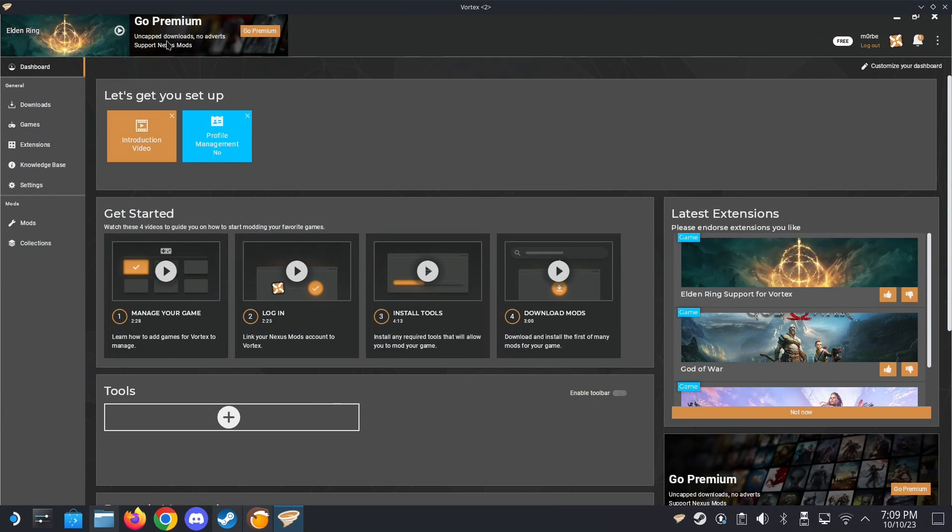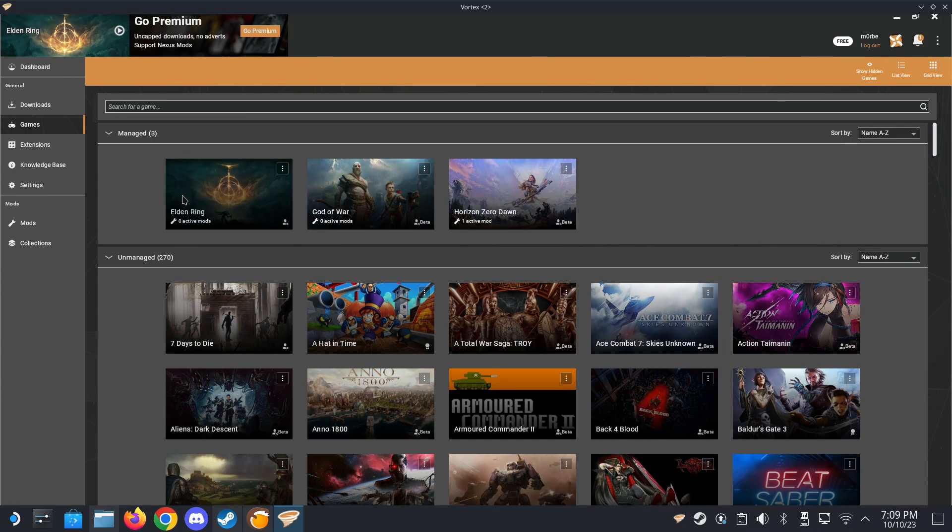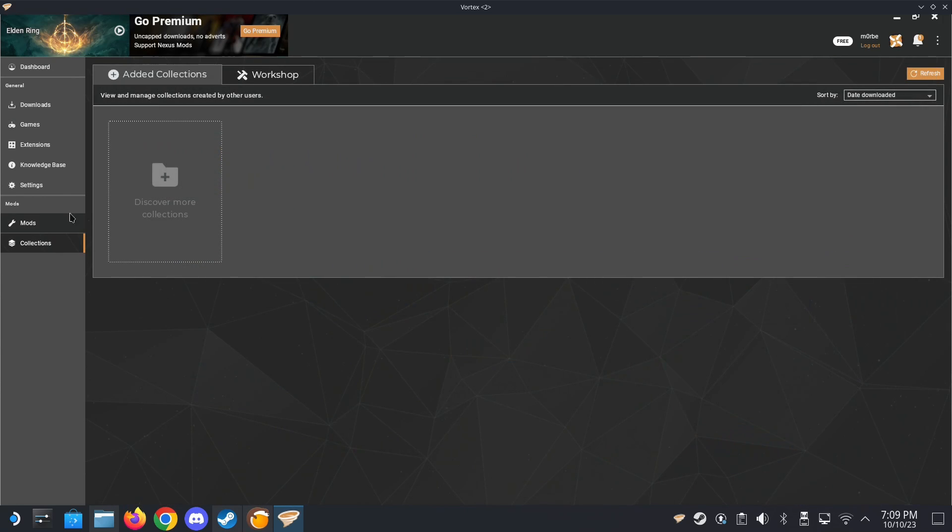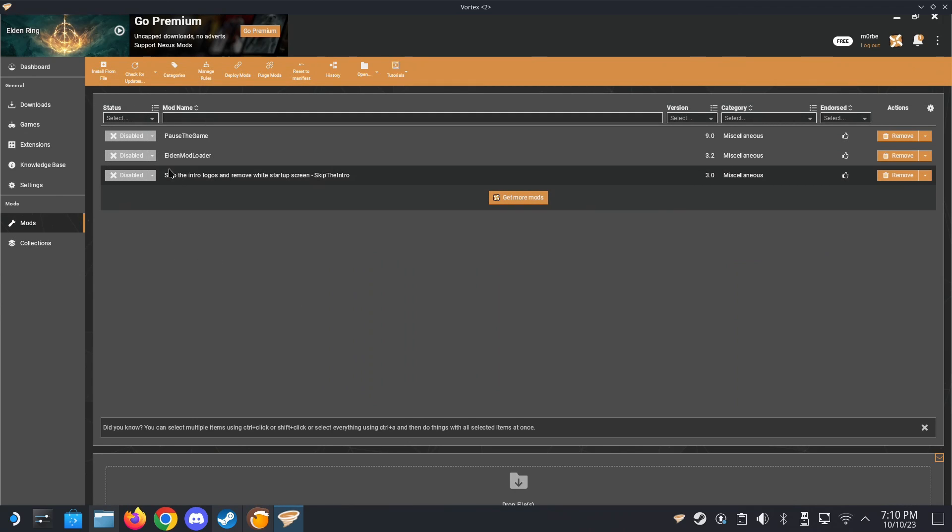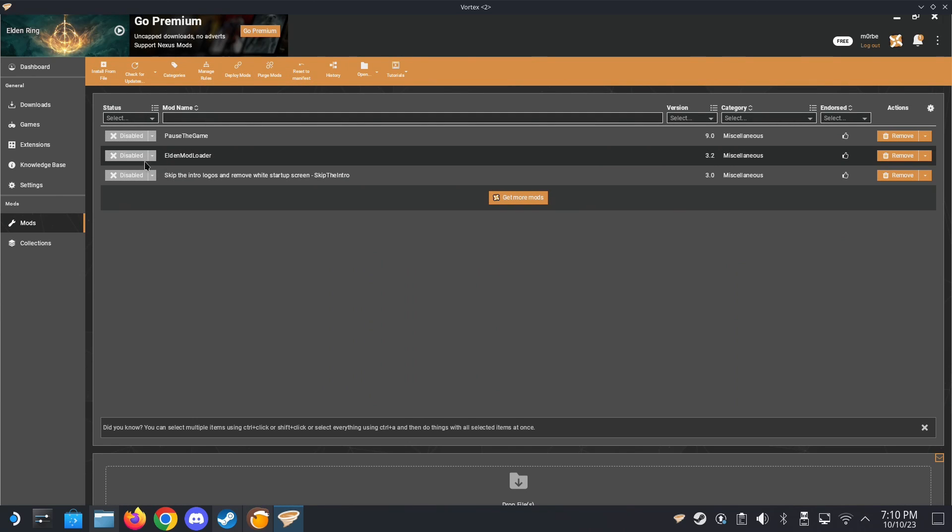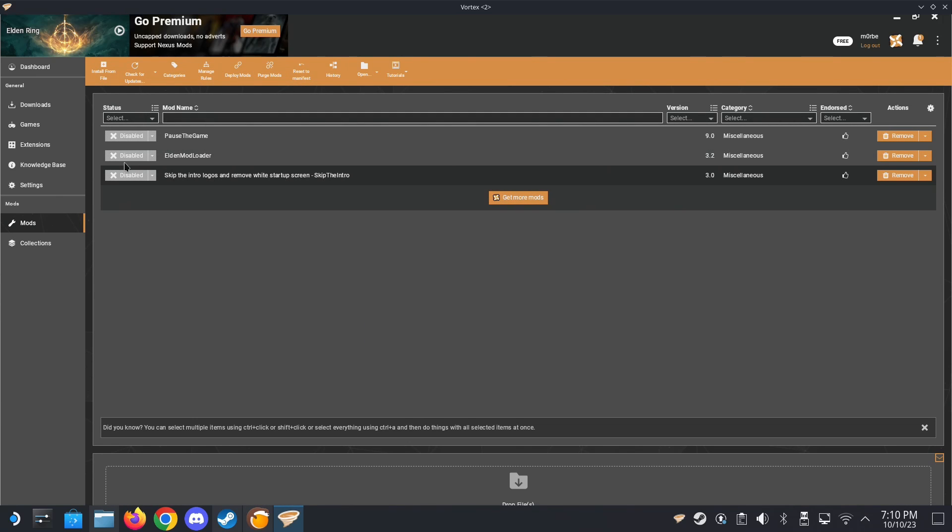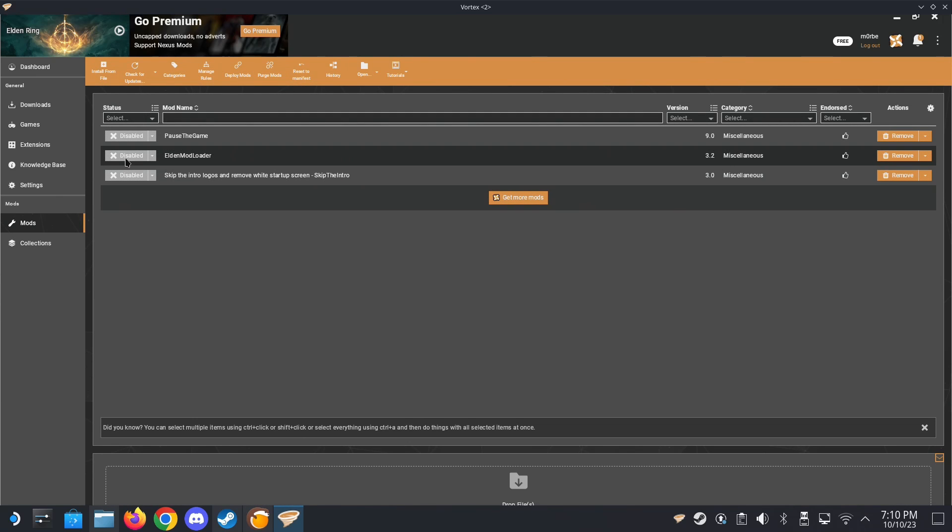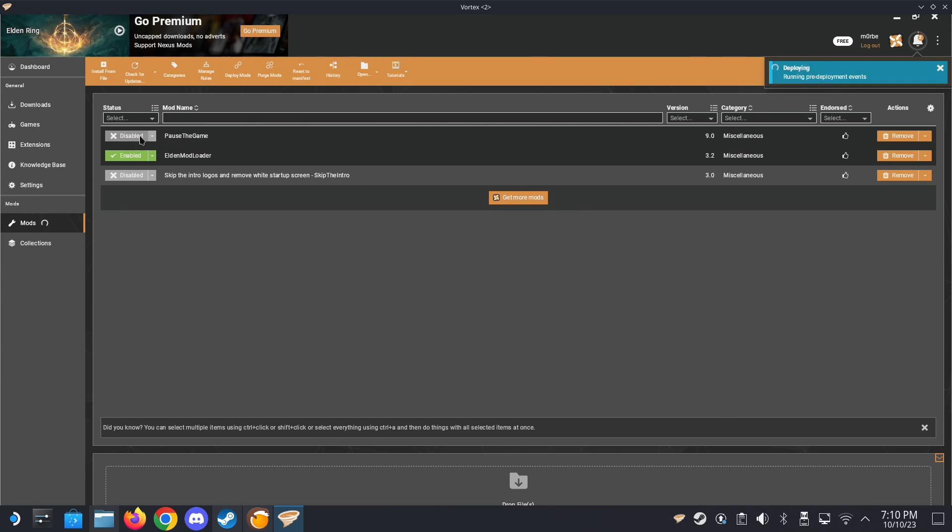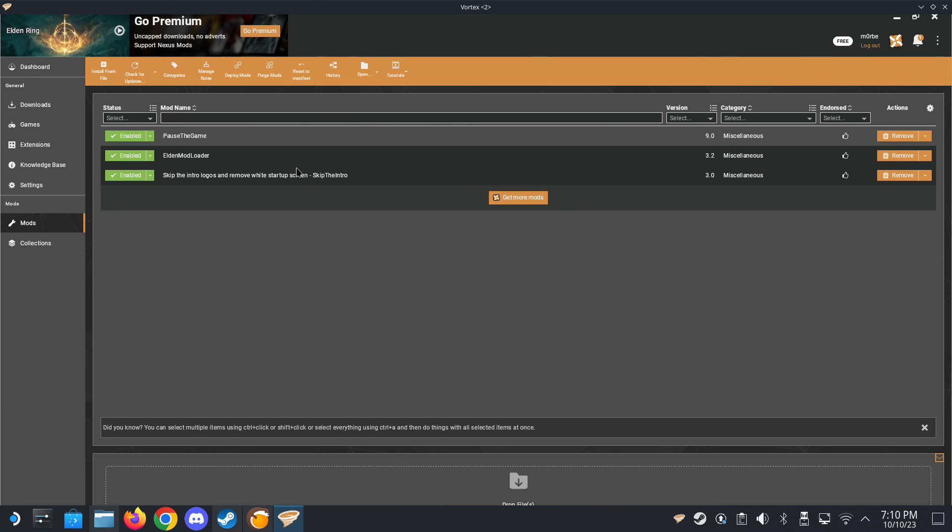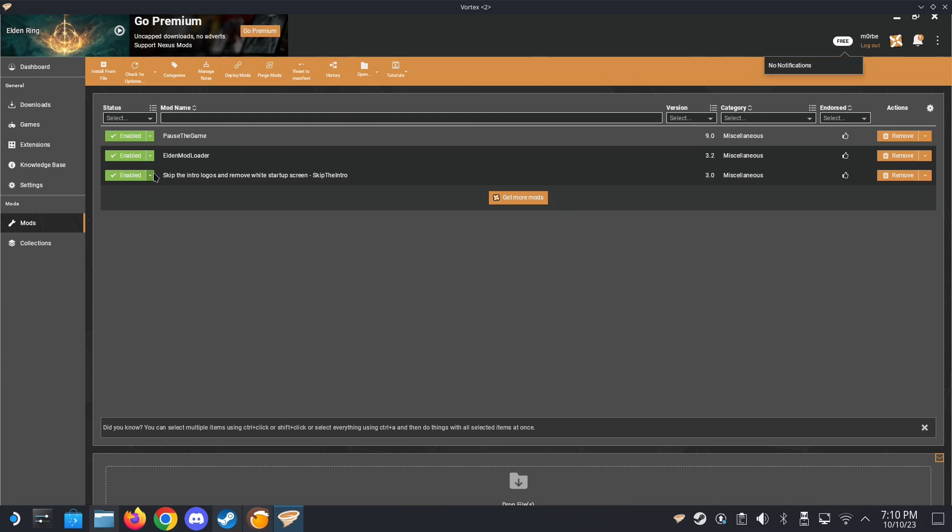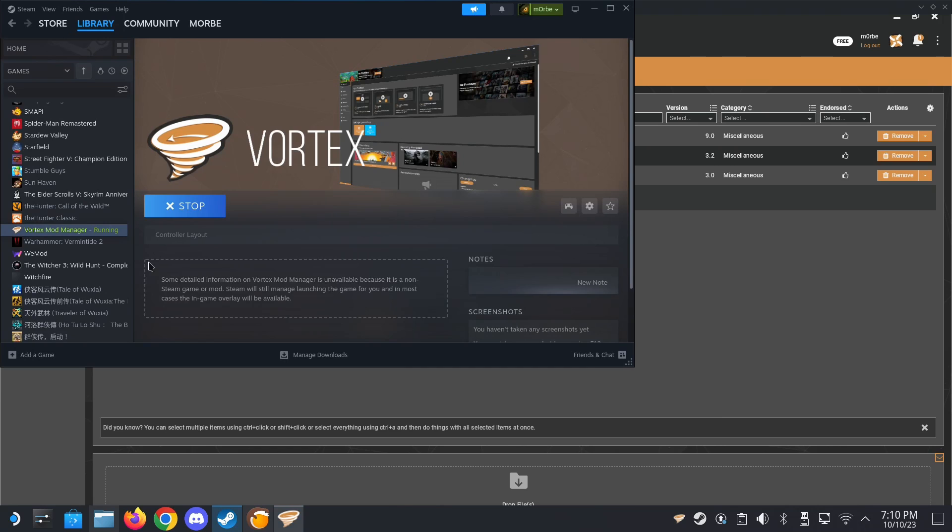So let's say I'm in Vortex. Here are my games that I've used to manage and Elden Ring. And as you can see, I've got some mods here. So you need Elden Mod Loader. That's definitely you need this to enable mods. And then I've got pause the game and skip the intro. So that Bandai Namco intro you just saw, since I've enabled it, it should be gone now. So let's take a look. Let's take a look. Let's open WeMod again.